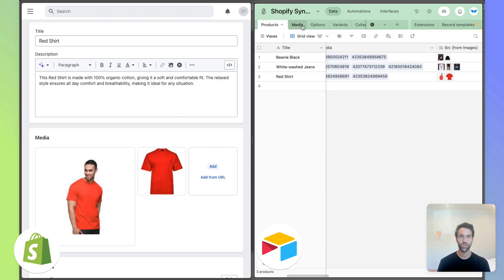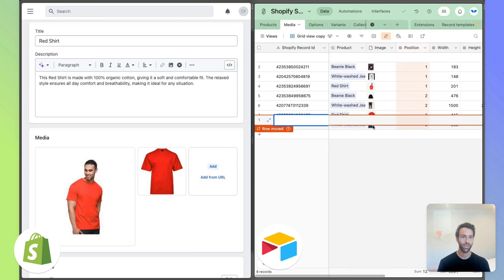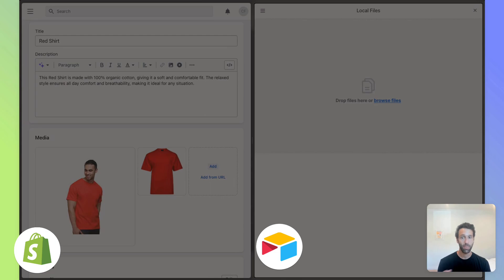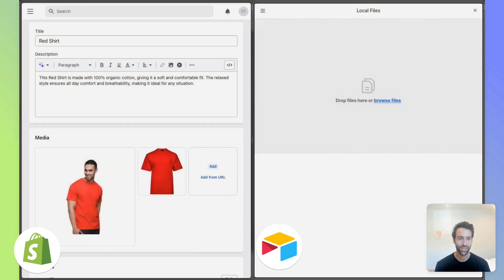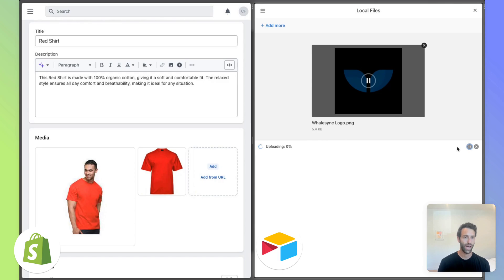What we'll want to do is come into the media table, create a new image and upload. Let's see what we got here in my files. Probably a Whalesync logo would be best. Amazing. Let's upload that.